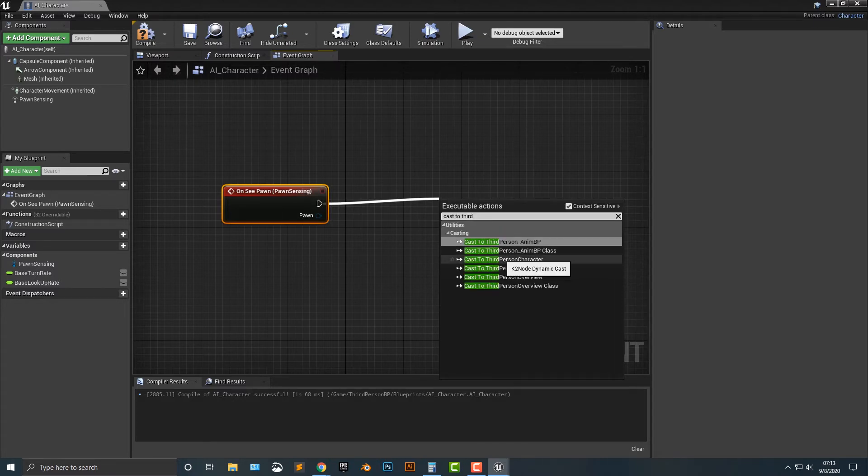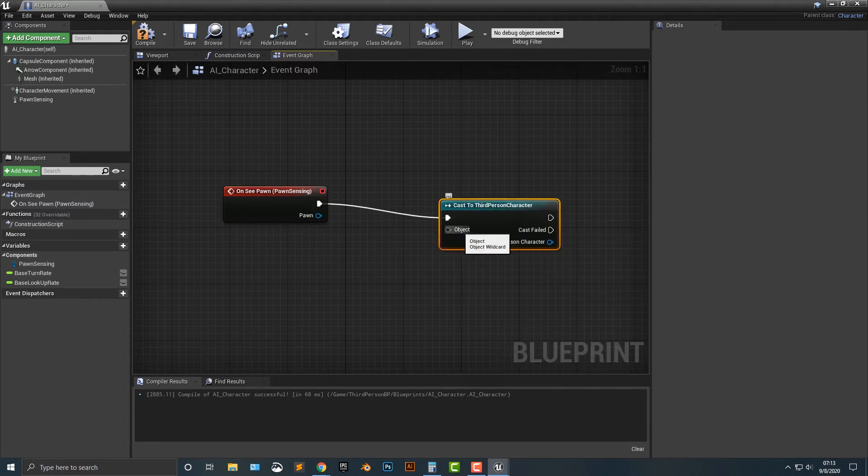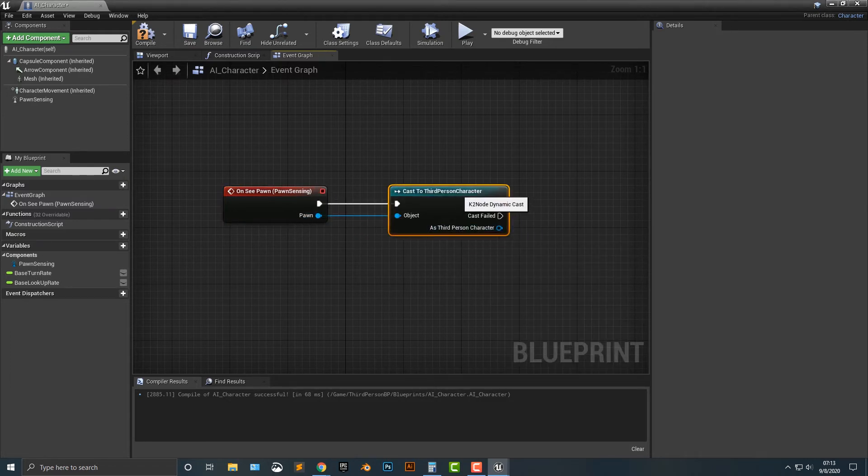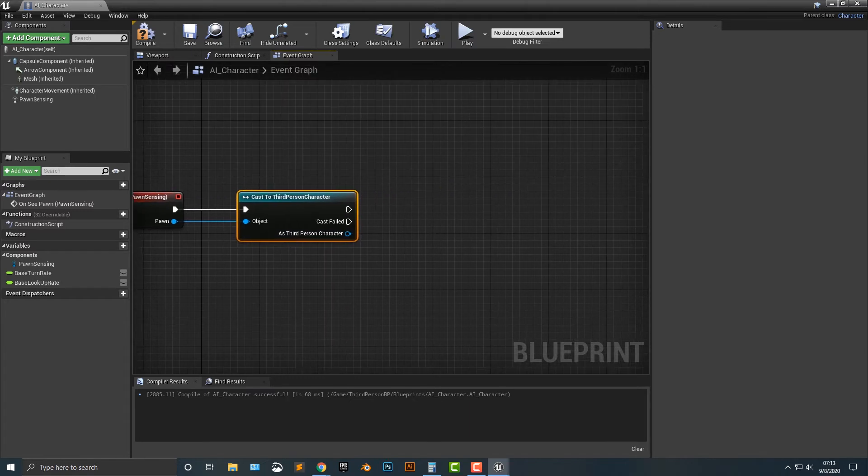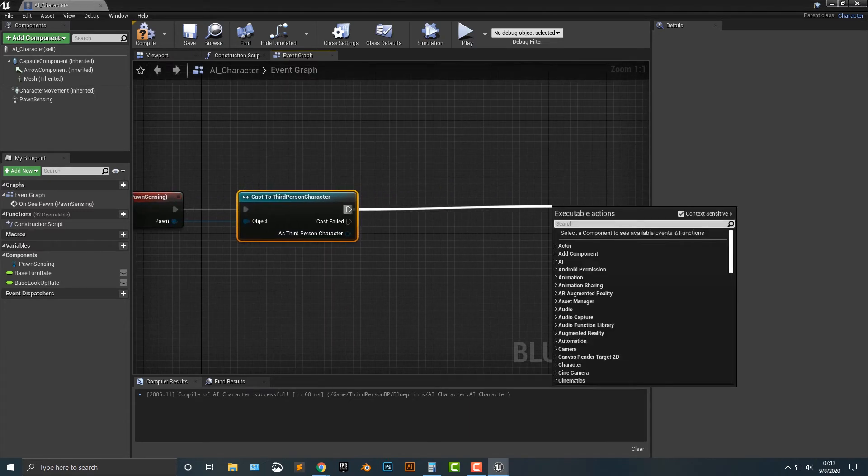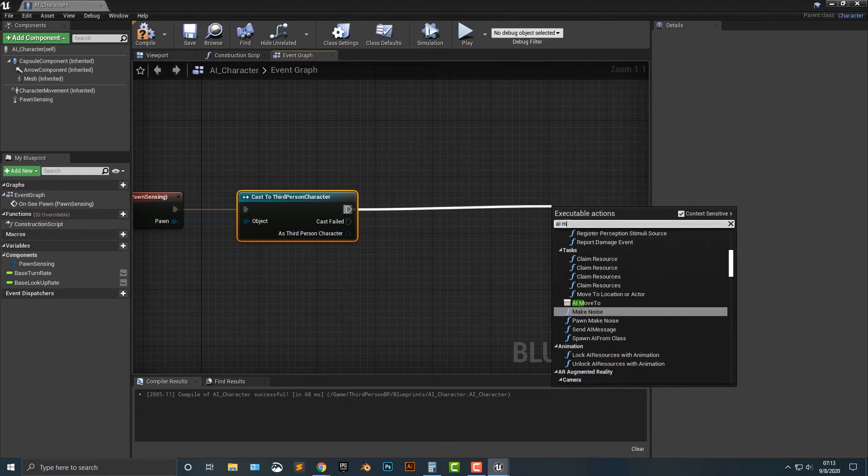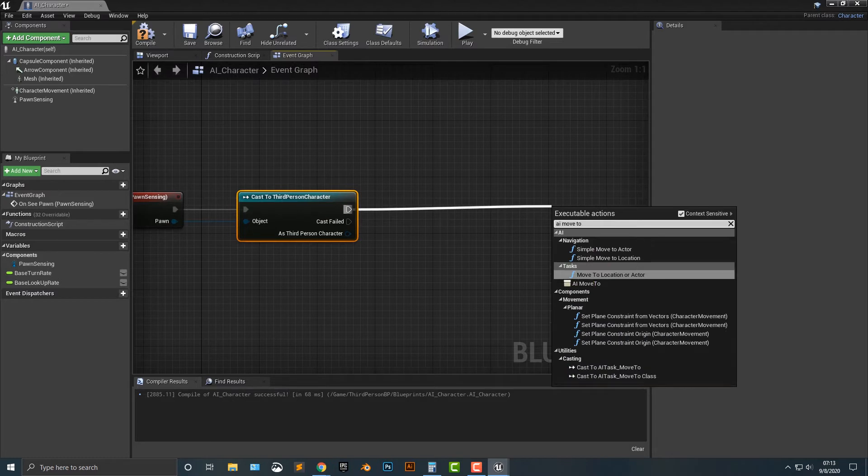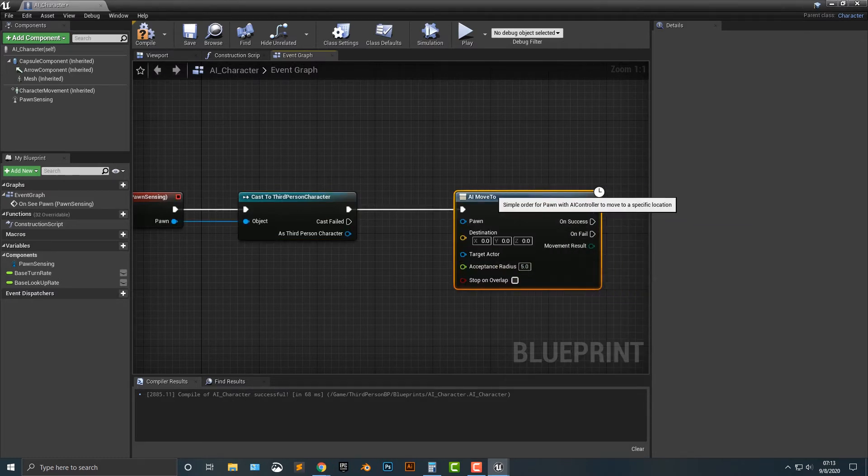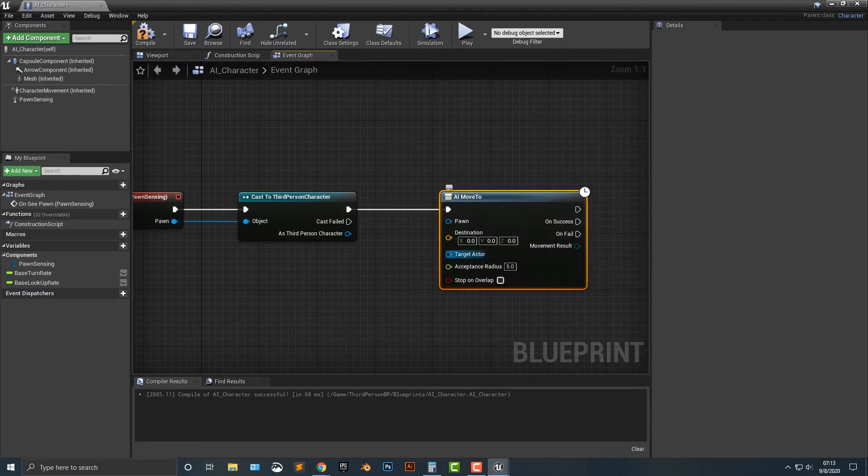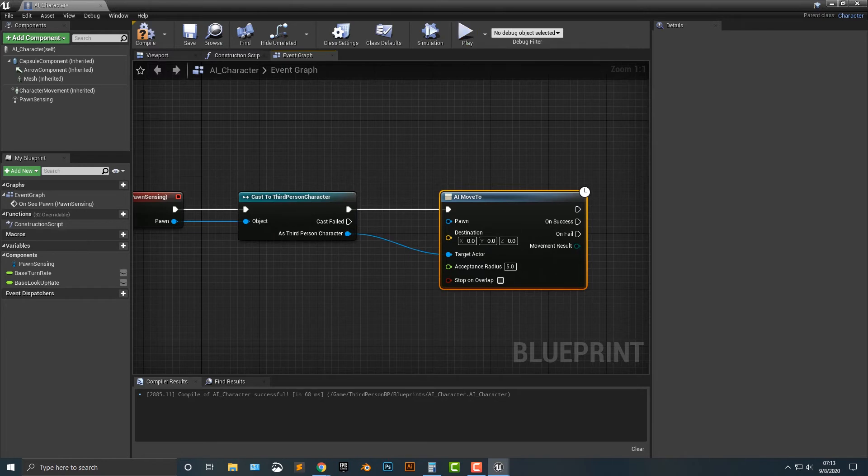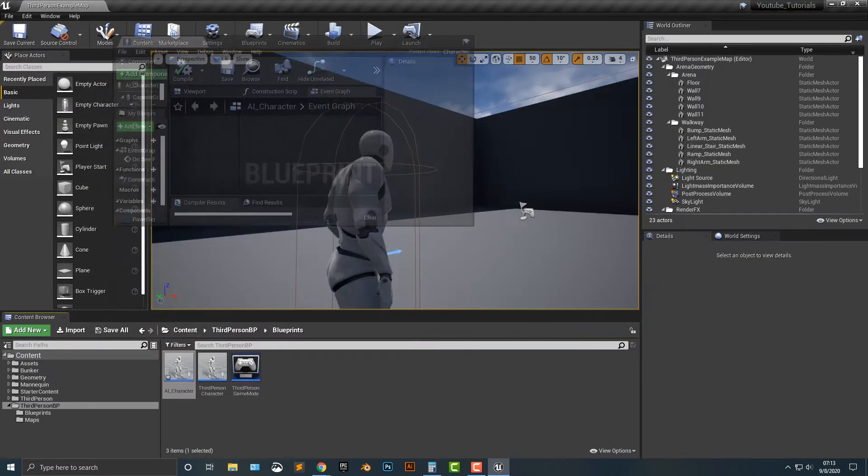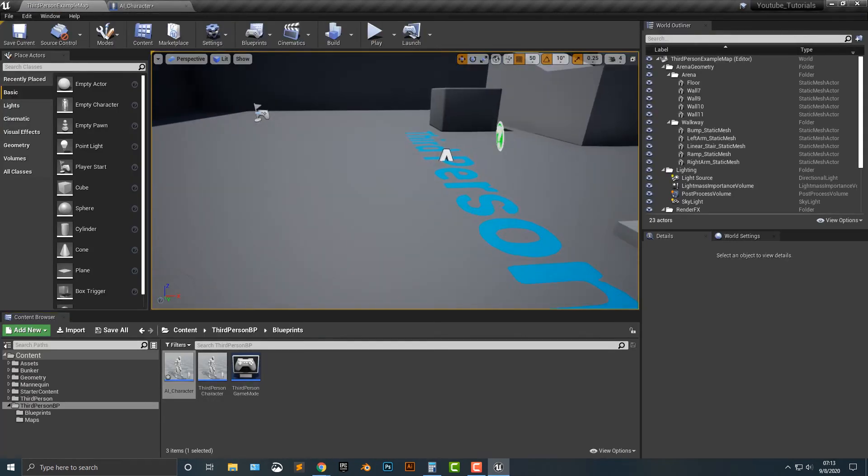So if you wanted to see a block or something else, or a different kind of blueprint, you can actually do that. But what we want to do is we just want to do a third person character and we're just going to drag that in here. And then what we're going to do is we want it to move. I believe it's AI move to. Yes. So AI move to here. And then the target actor is going to be the third person character here. So that's one step that we need to do.